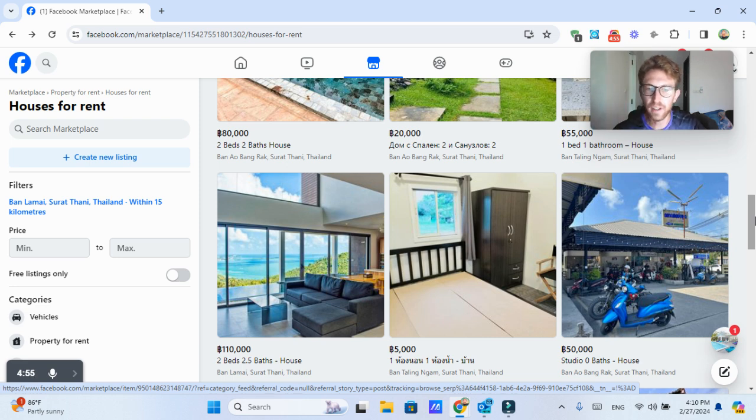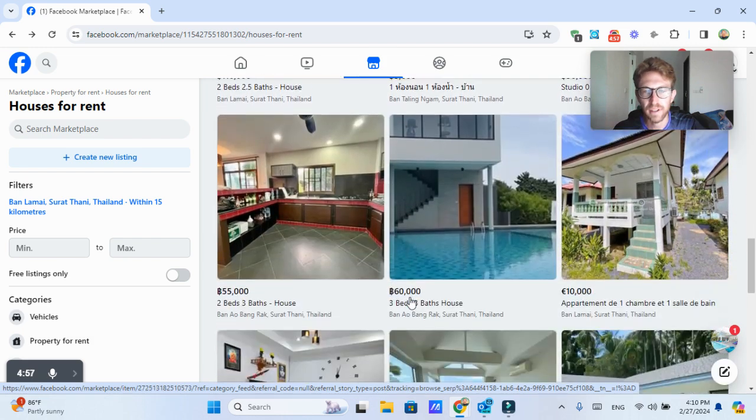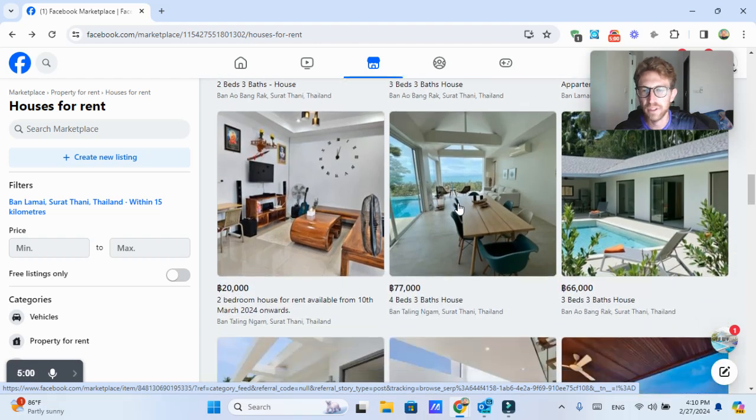And obviously they have places for sale on here as well. But in this particular case, I'm just looking at property rentals.